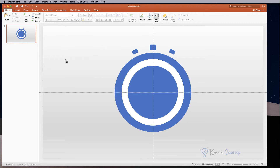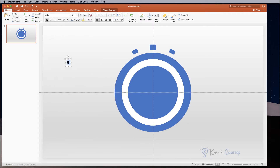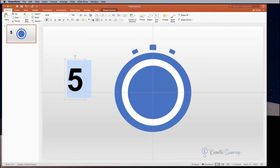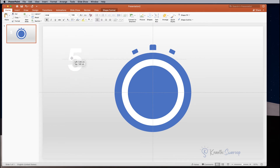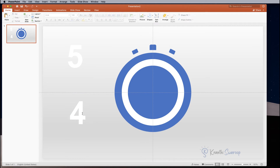Select a Text Box and type the number five. I am adjusting the font to Arial, keeping it Bold, and changing the font size to 130. Also change the color to white. Next select the layer and duplicate it by clicking Ctrl+D. Rename this to number four and repeat the process for the remaining numbers.